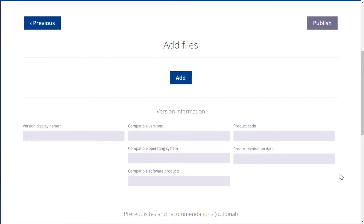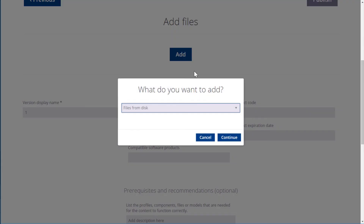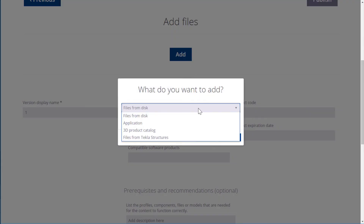Now it's time to select the files that we want to upload. To do so, click Add. Choose which kind of item you want to upload.